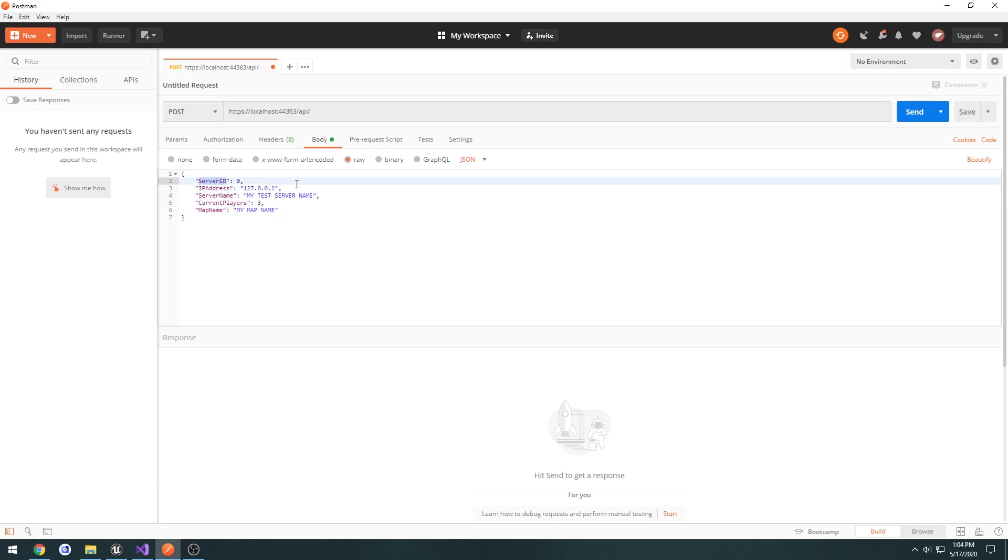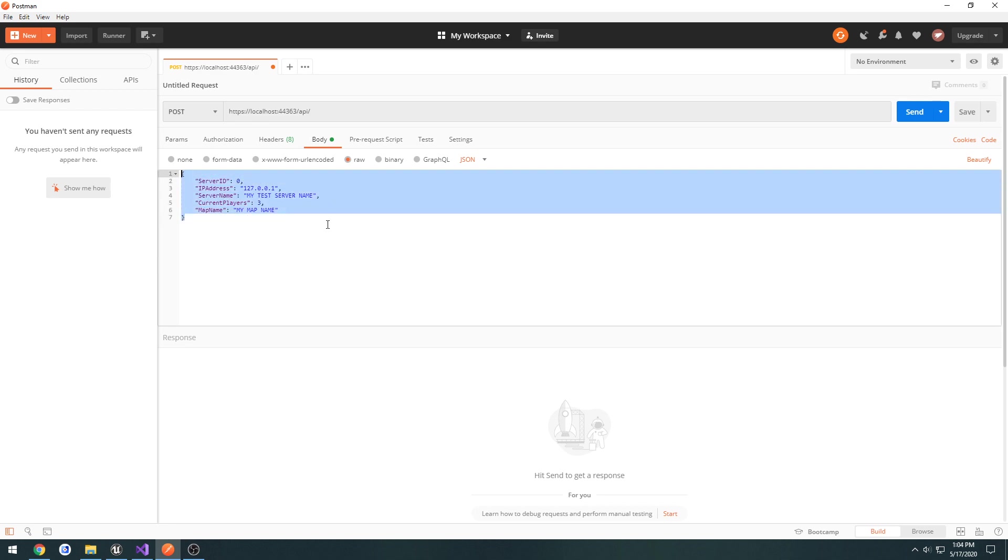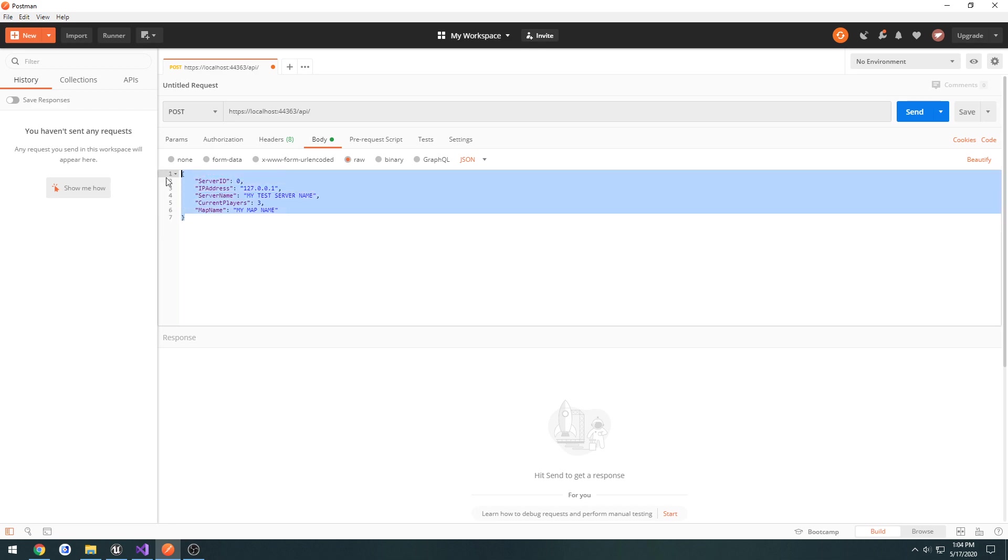Server ID by default would be 0, because I want to have our web API generate a server ID automatically. Or we might have one be associated with our actual profile name instead. We want to send the IP address, so that way connecting clients know where they can connect to. We're going to have the server name, the current amount of players that are connected, and the map we're playing on. And we would send this, this is in JSON format, to the server. The server would then add all this to our database. Then when we read from it, it would pretty much be returning objects, or JSON objects like this, that we can parse through.